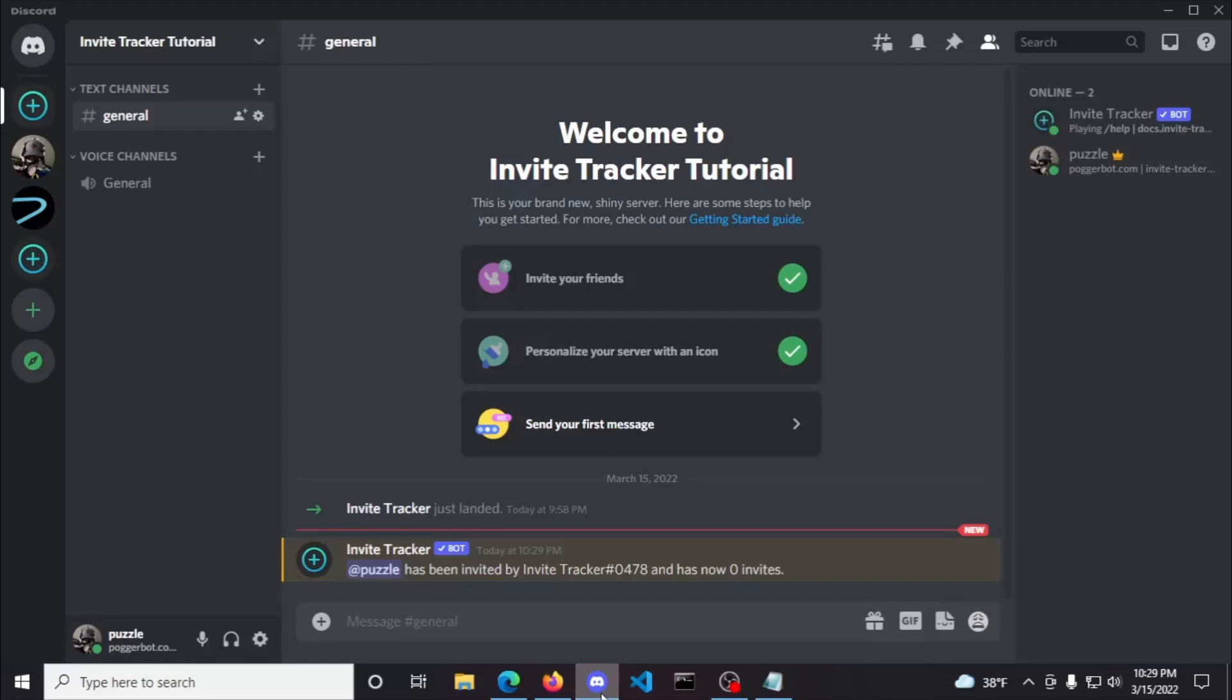You can see that Invite Tracker is already sending messages with the pre-filled message in the pre-selected channel. Now, most likely you're going to want to change this, but before we get into that, if you didn't see a message show up in the pre-selected channel, then your channel overwrites are wrong. So, to fix that, either give the bot administrator permissions or fix your channel overwrites.